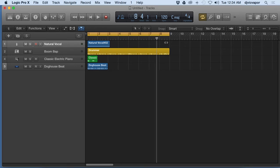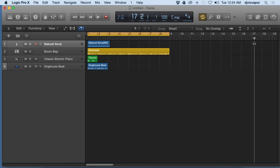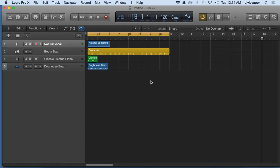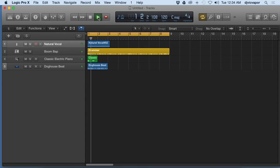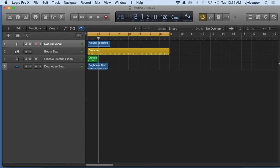Let's say the playhead is out here around bar 18 and with the cycle button on I hit play. It's going to bring the playhead back to the beginning of the cycle loop and start there. So no matter where I'm at in the project, the playhead's going to come back and cycle for me.